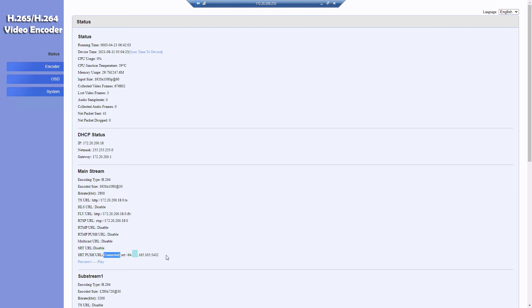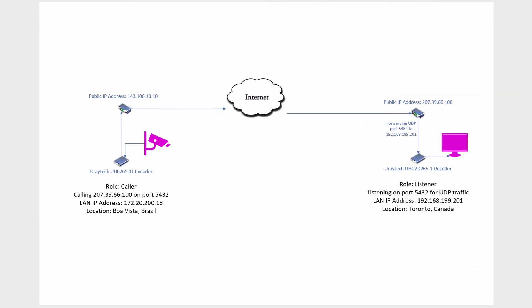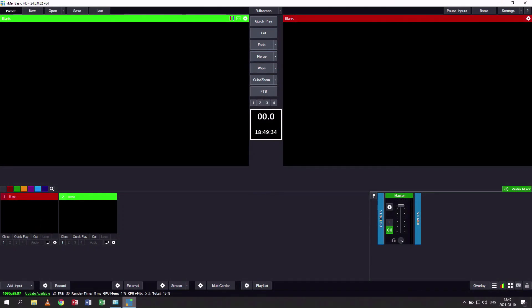Let's jump into vMix and see how we can make vMix a listener and pull that Brazilian feed. What I've done here is I'm using the same IP address 199.201—I borrowed it from the decoder, and I've taken the decoder offline instead of having to reconfigure port forwarding.